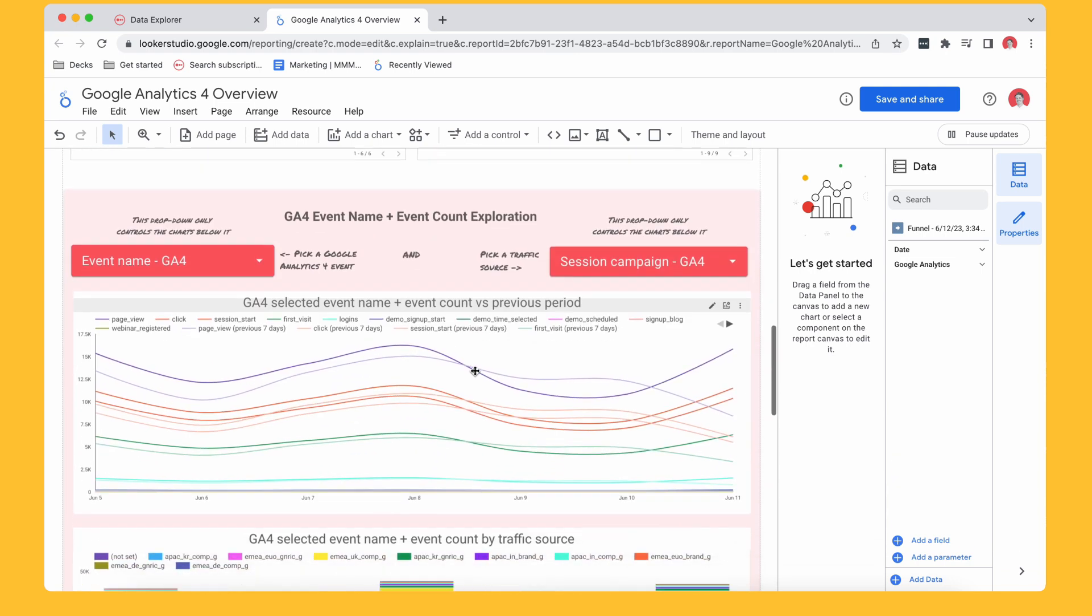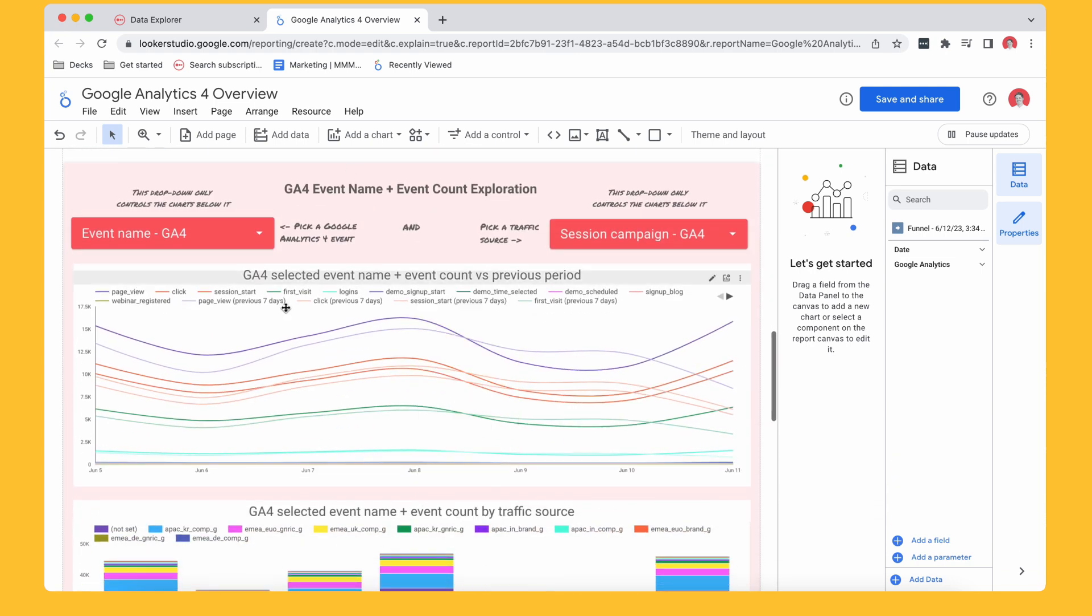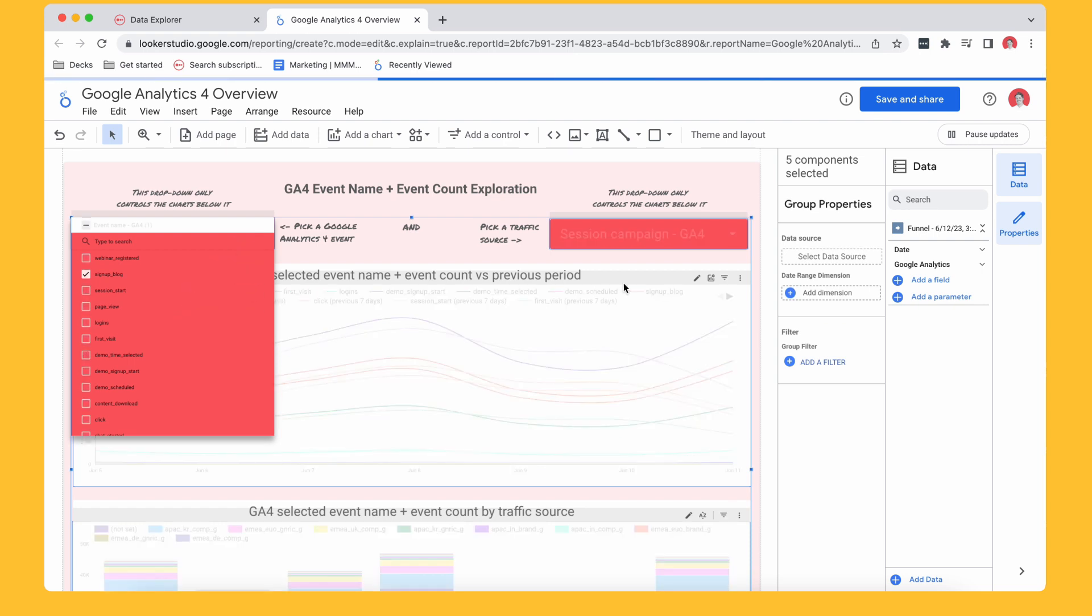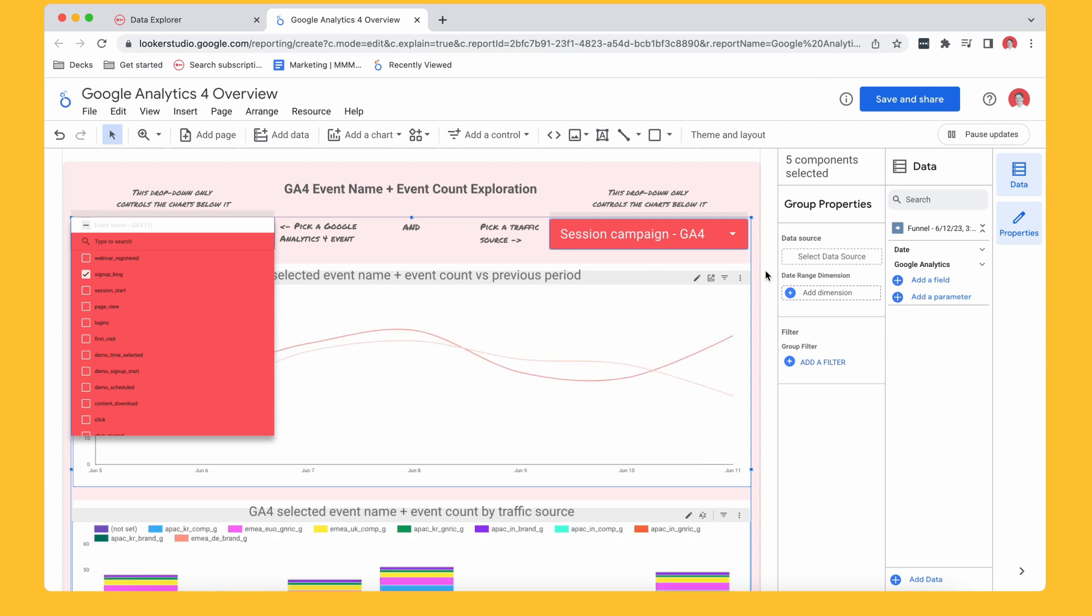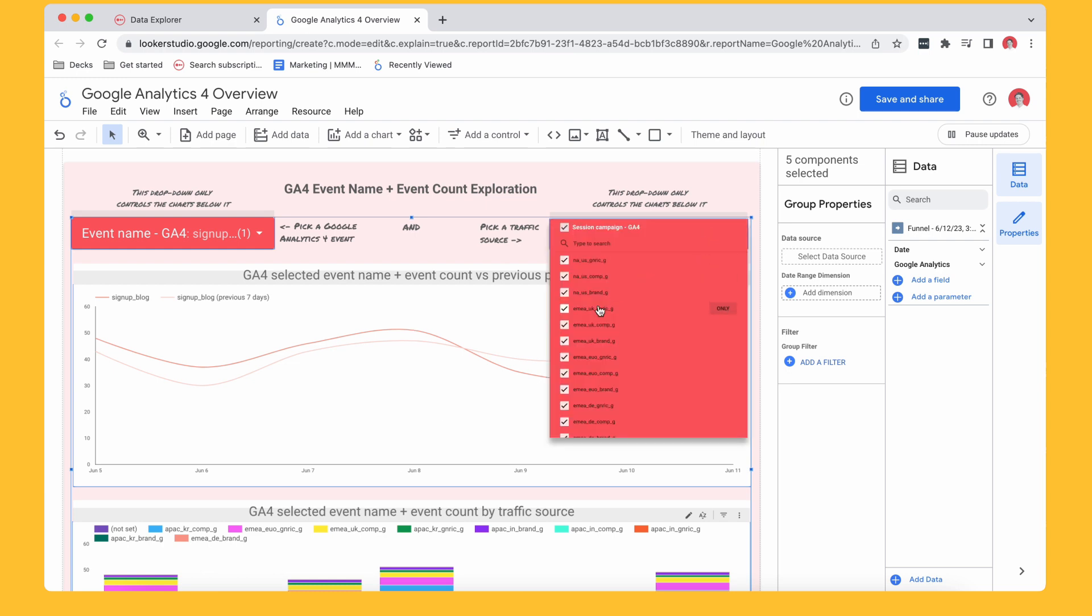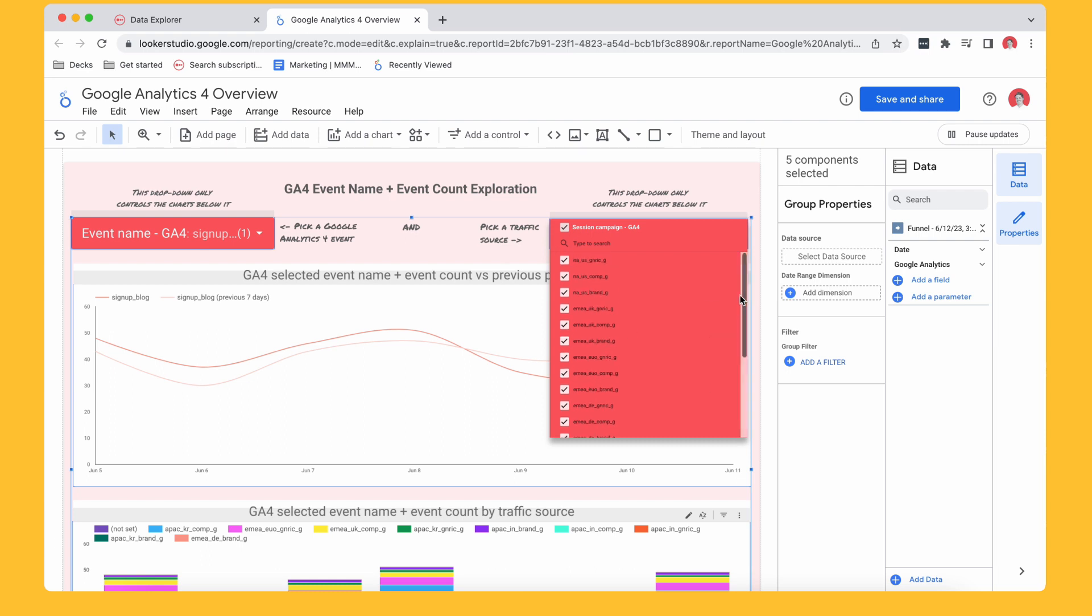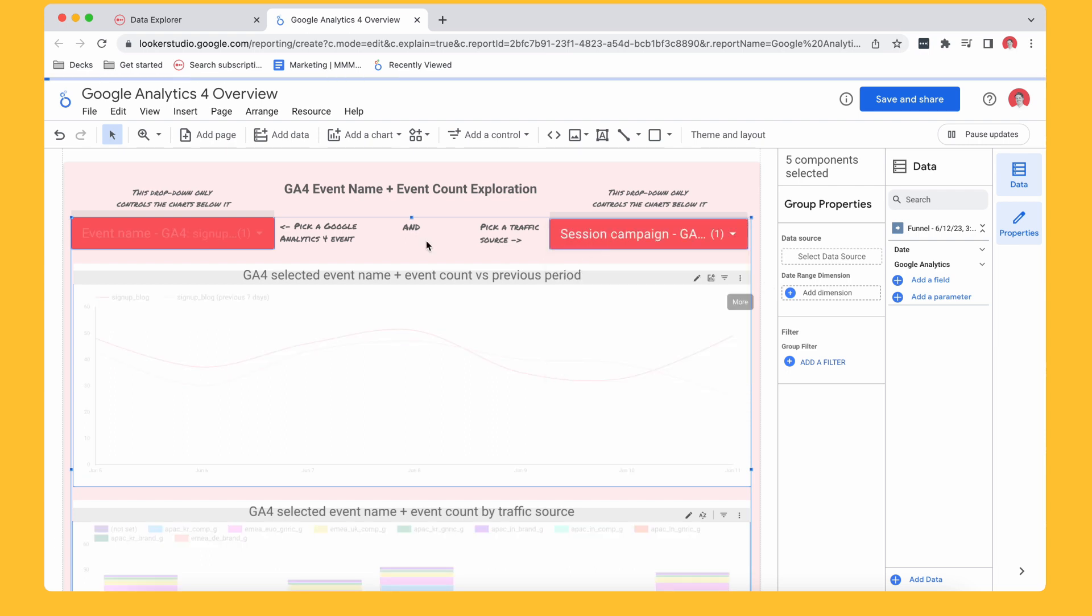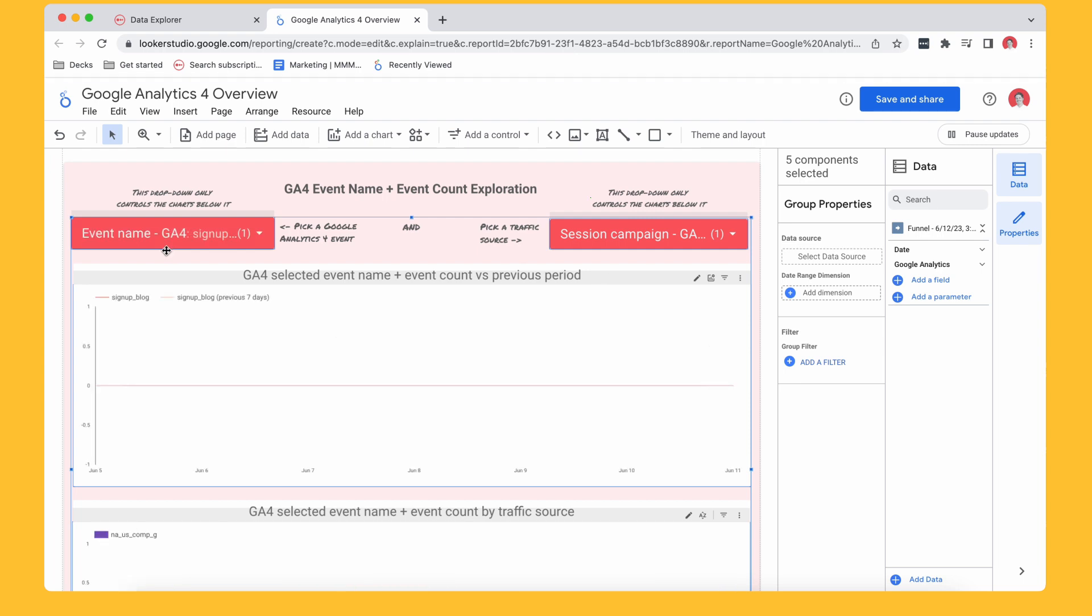Then I got this cool little area here, which we've called the event name and event count exploration. So what this means is I can sort of choose an event name and just look at that. So if I look at like signups on my blog, for example, again, this is demo data, but it's based on Funnel events or a B2B company. So our Google Analytics 4 events look a little bit different than if you're kind of e-commerce. But I can see here the kind of trend of my blog signups. And I could just segment it by a specific campaign too, if I wanted to.